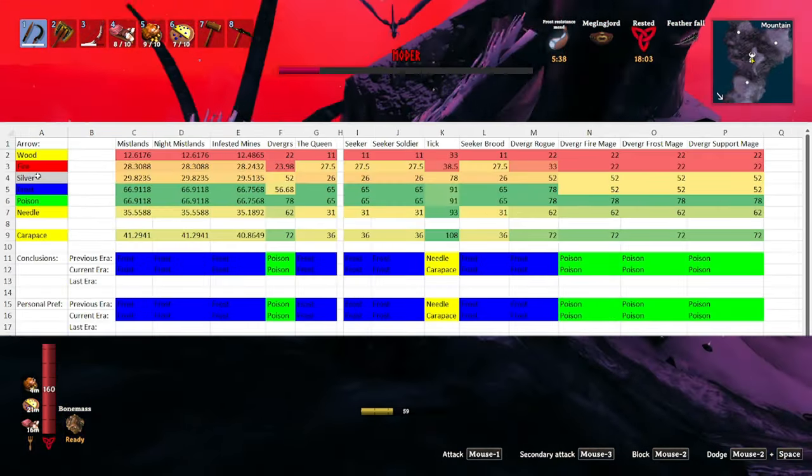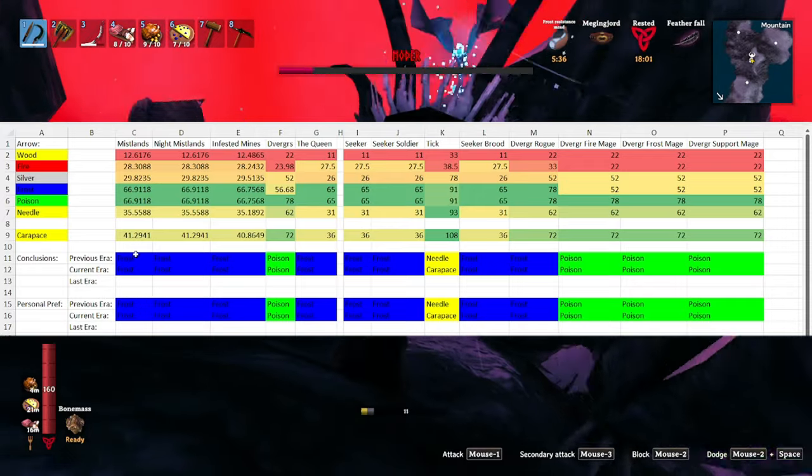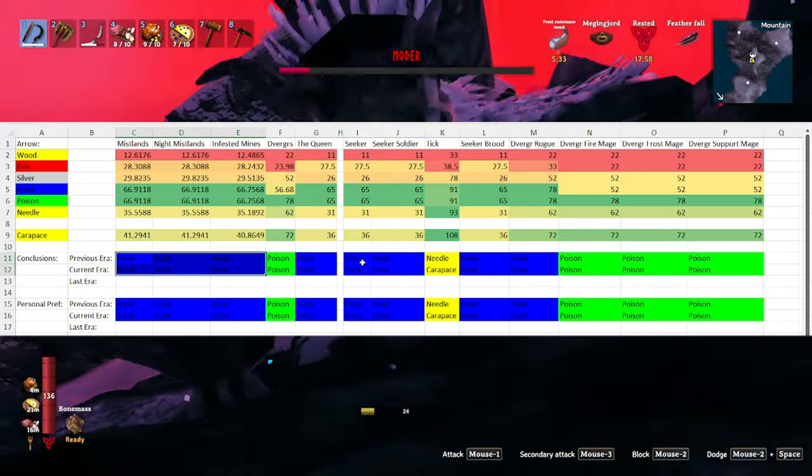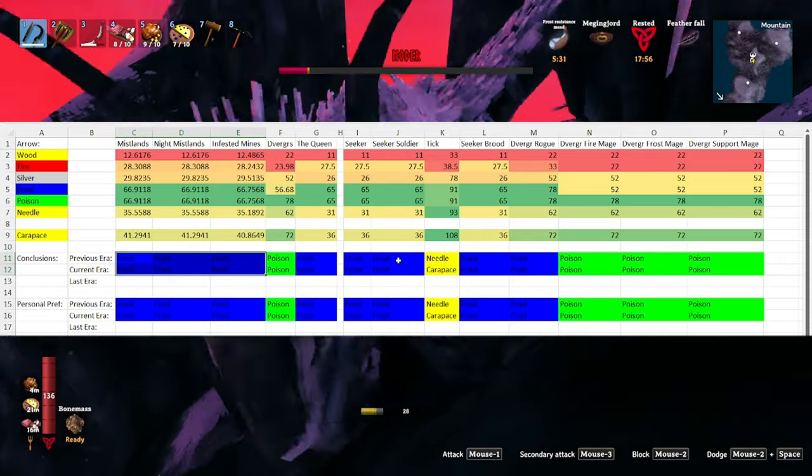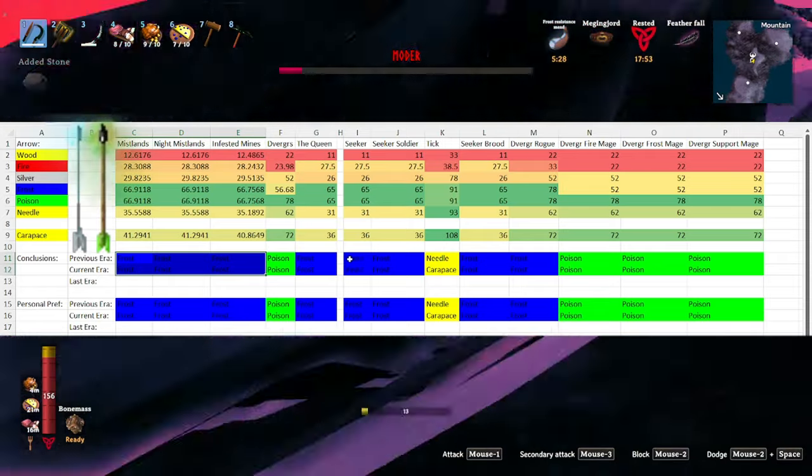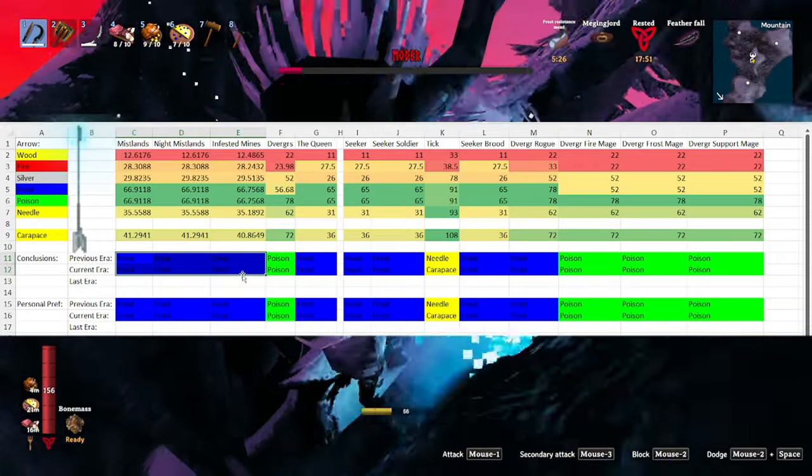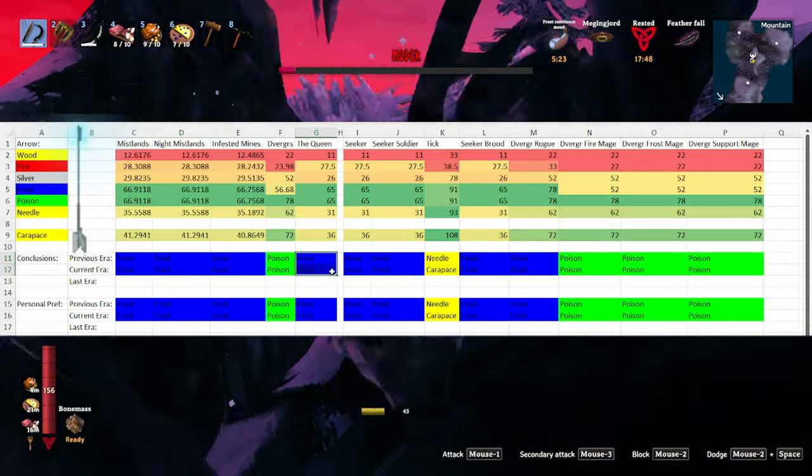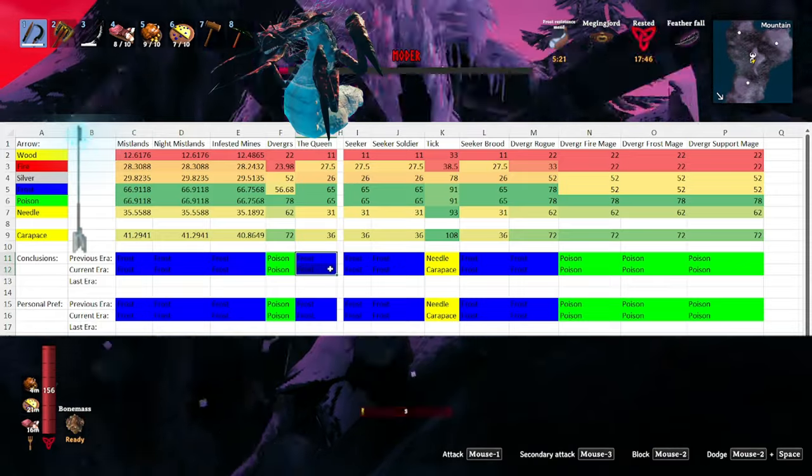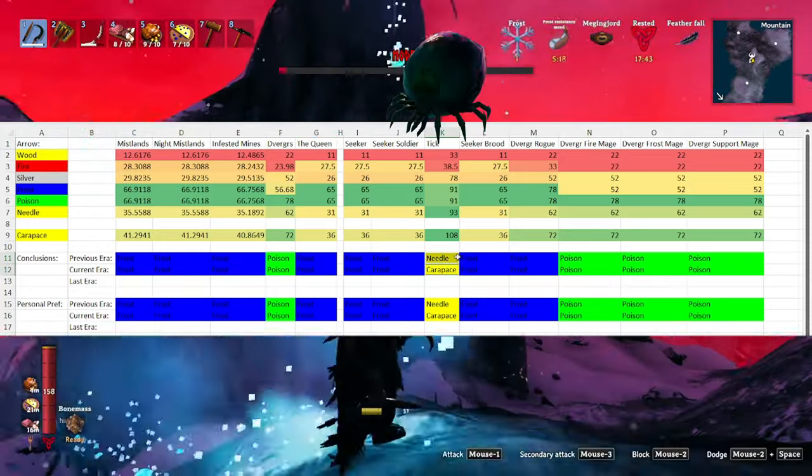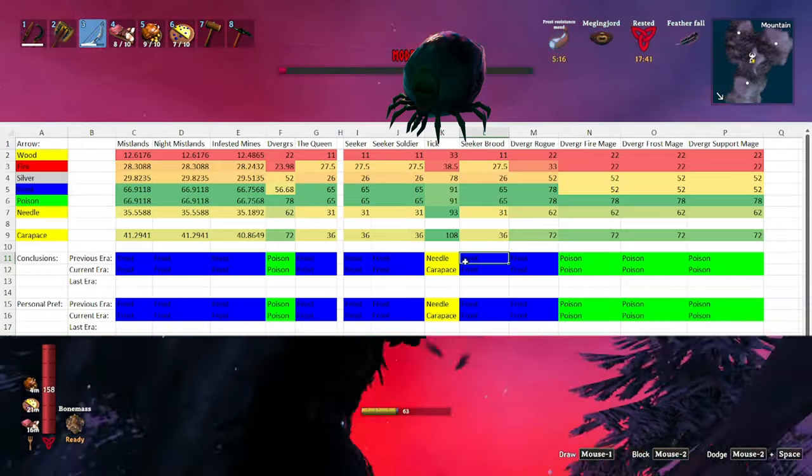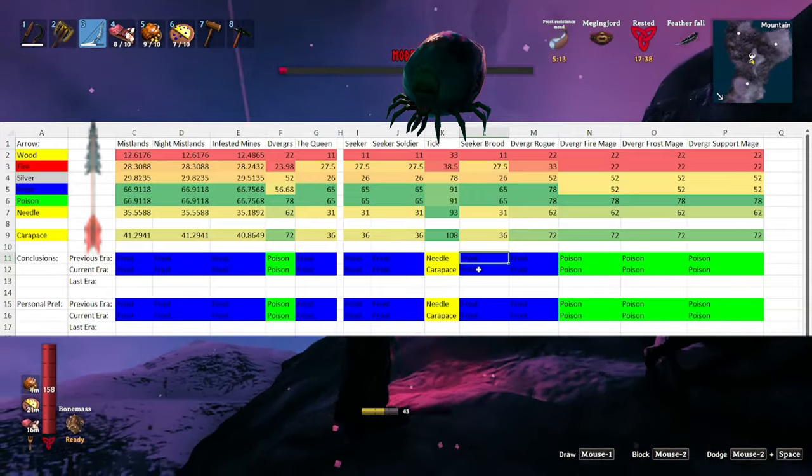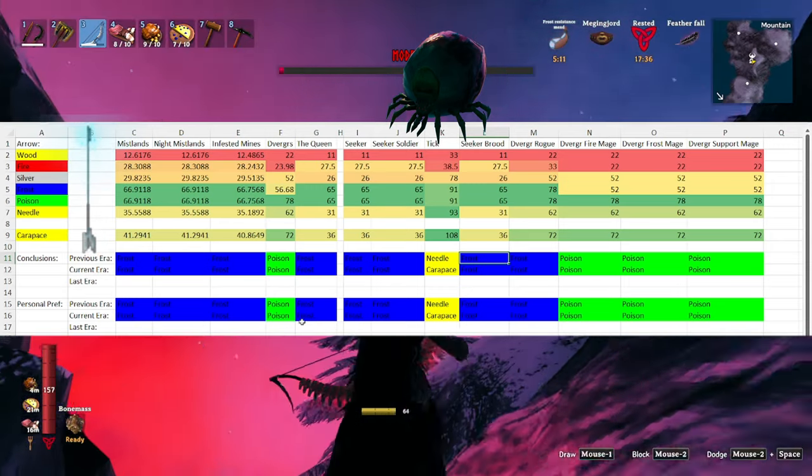Elemental arrows start to become a bit more necessary in the mistlands instead of the nice little buff they were in the plains. With almost all of the bug units being vulnerable to frost and poison, I highly recommend using the frost arrows in the mistlands, running around at night, in the infested mines, and against the queen herself, with the one exception being the tick, which is more vulnerable to pierce. However, ticks have so little health that I would end up just using frost against them as well.